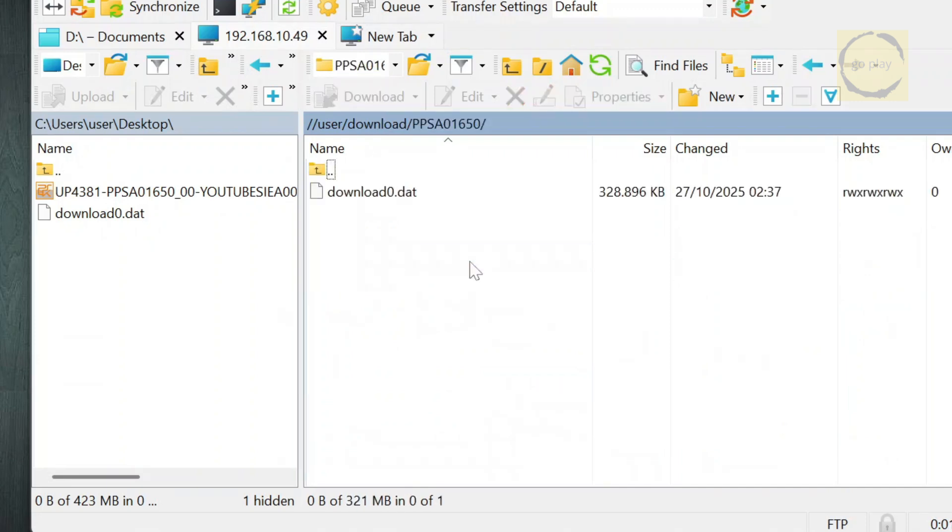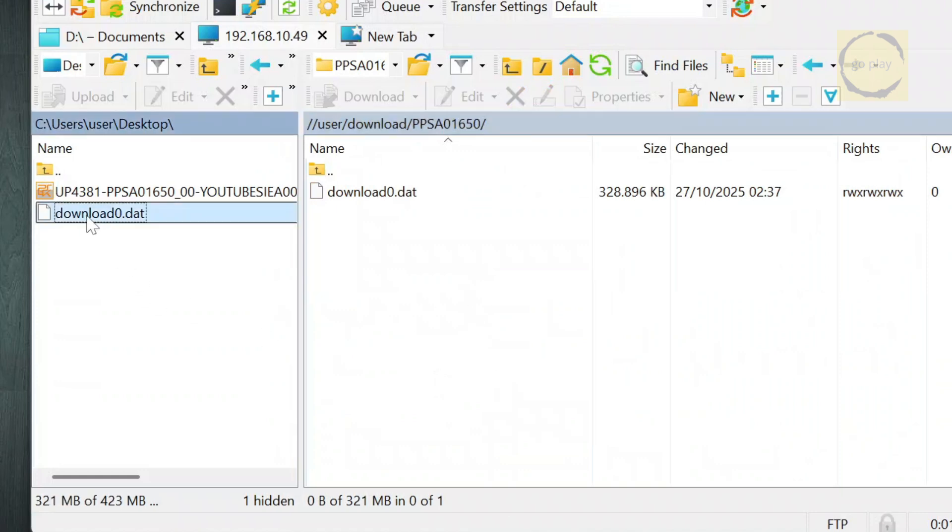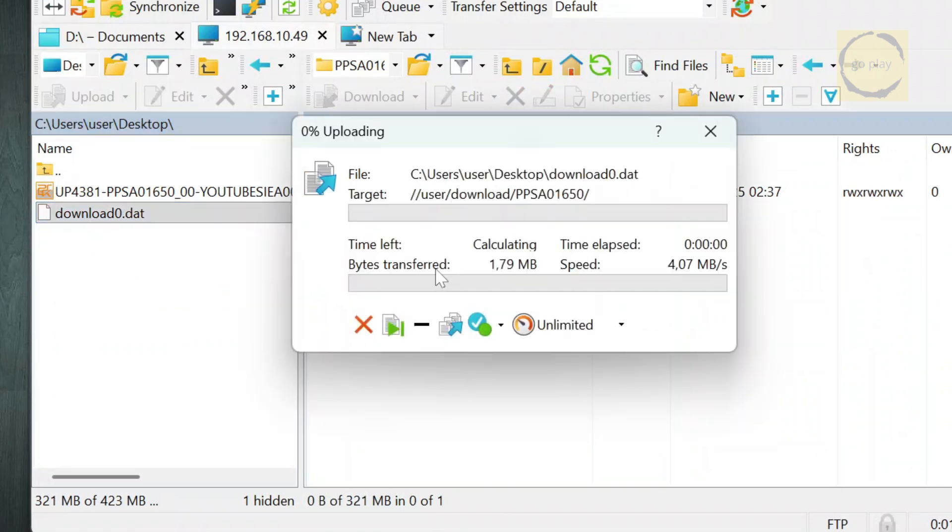If that folder doesn't exist, launch the YouTube app once or create it manually. Then, drag and drop your new download0.dat file to replace the existing one.